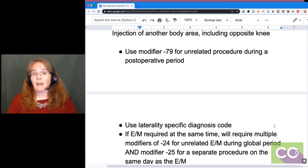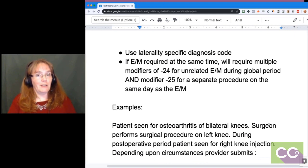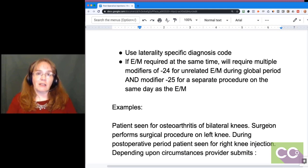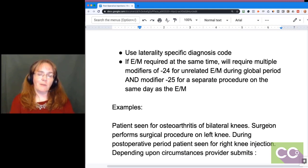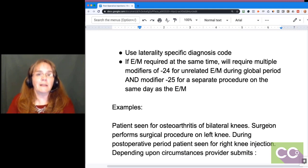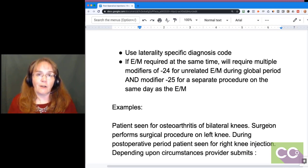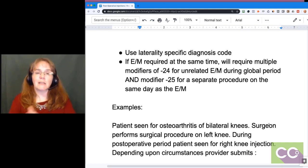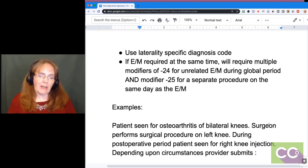If they also need an E&M visit on the same day, you'll need modifiers 24 and 25 — modifier 24 because they're seen for something unrelated during the global period, and modifier 25 because they received both an E&M and a procedure on the same day. For example: a patient has osteoarthritis of both knees, surgery is performed on the left knee October 1st, and they return October 15th for the right knee acting up. The provider submits a claim for the injection with modifier 79 plus the J-code for the injected medication.